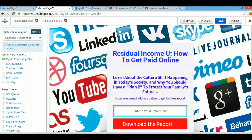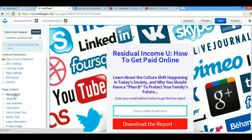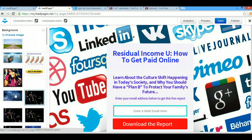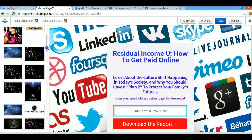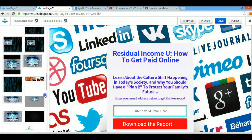That way I can choose them at any time. So I'm going to show you how I've already done that. Once you're in your Leadpages back office, you're going to see this area right here that says 'background'. You just click on it and you can see all of the pictures that I've uploaded.